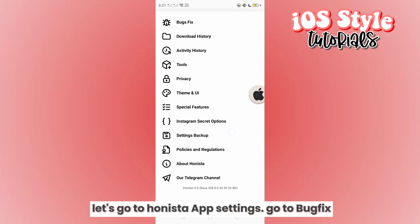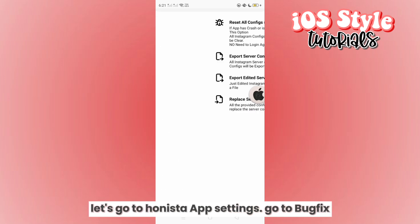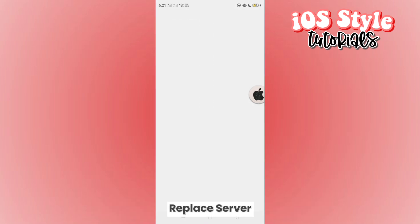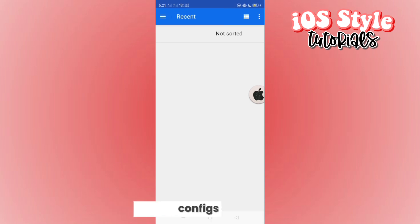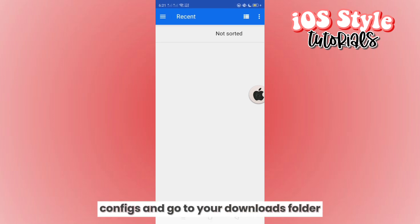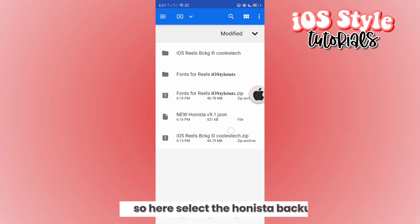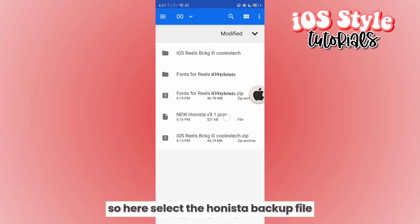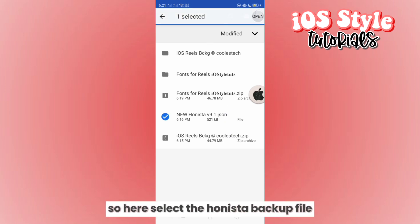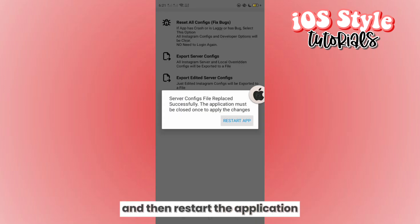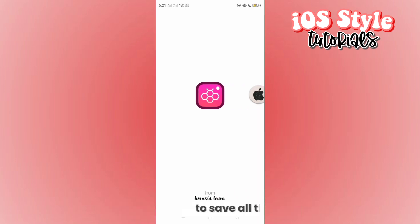Go to the Anista app settings, then go to backup, select replace server configs, and go to your downloads folder. Select the Anista backup file and then restart the application to save all the changes.